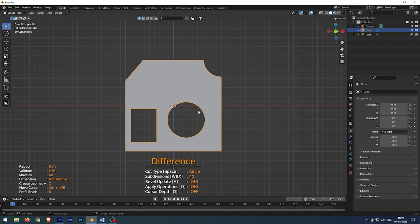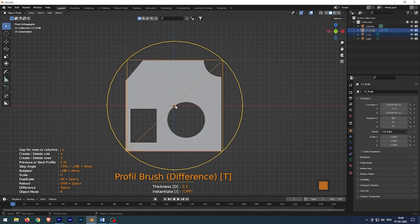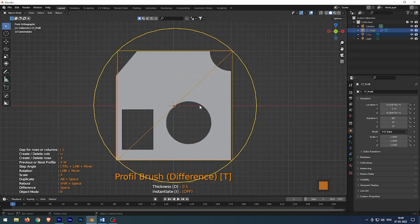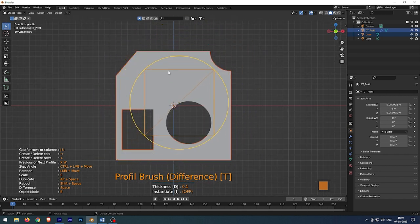Press B to activate profile brush. To scale it press the S key and move the mouse up and down.